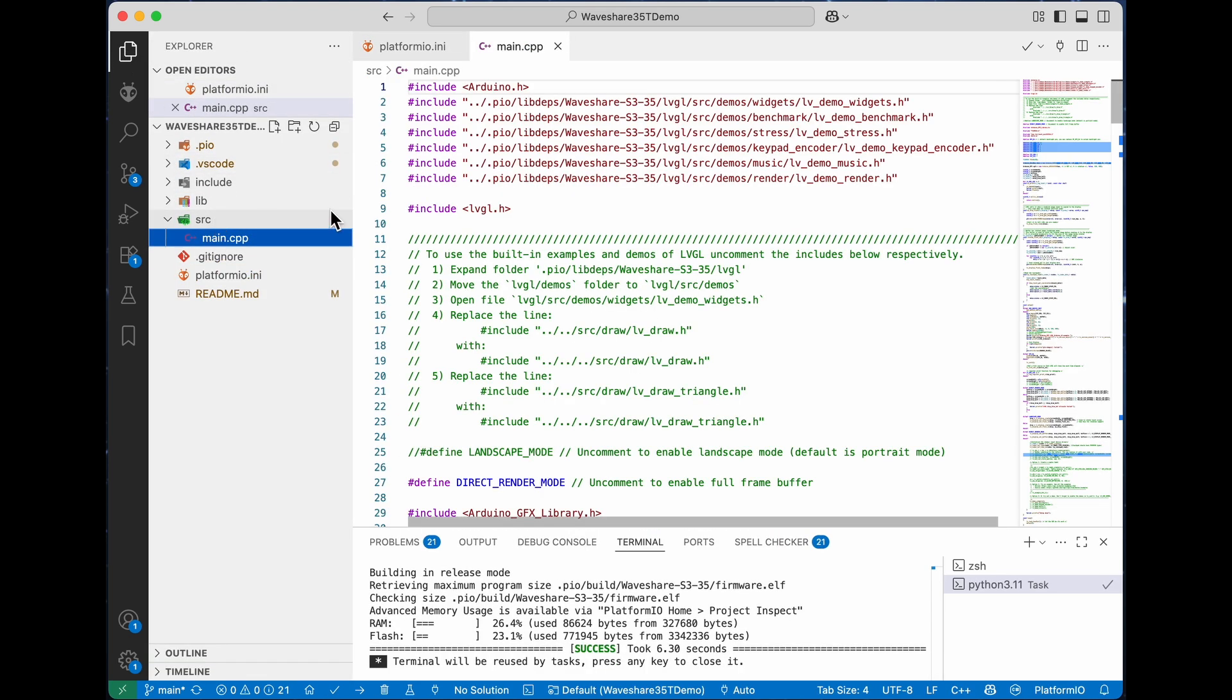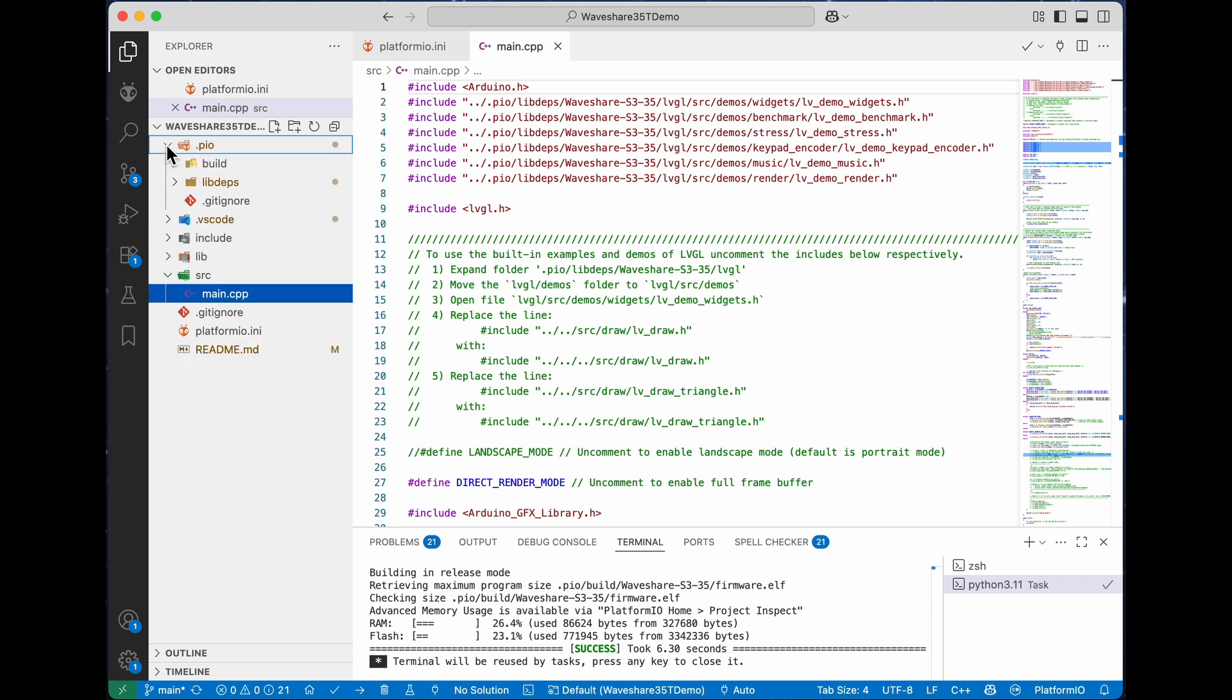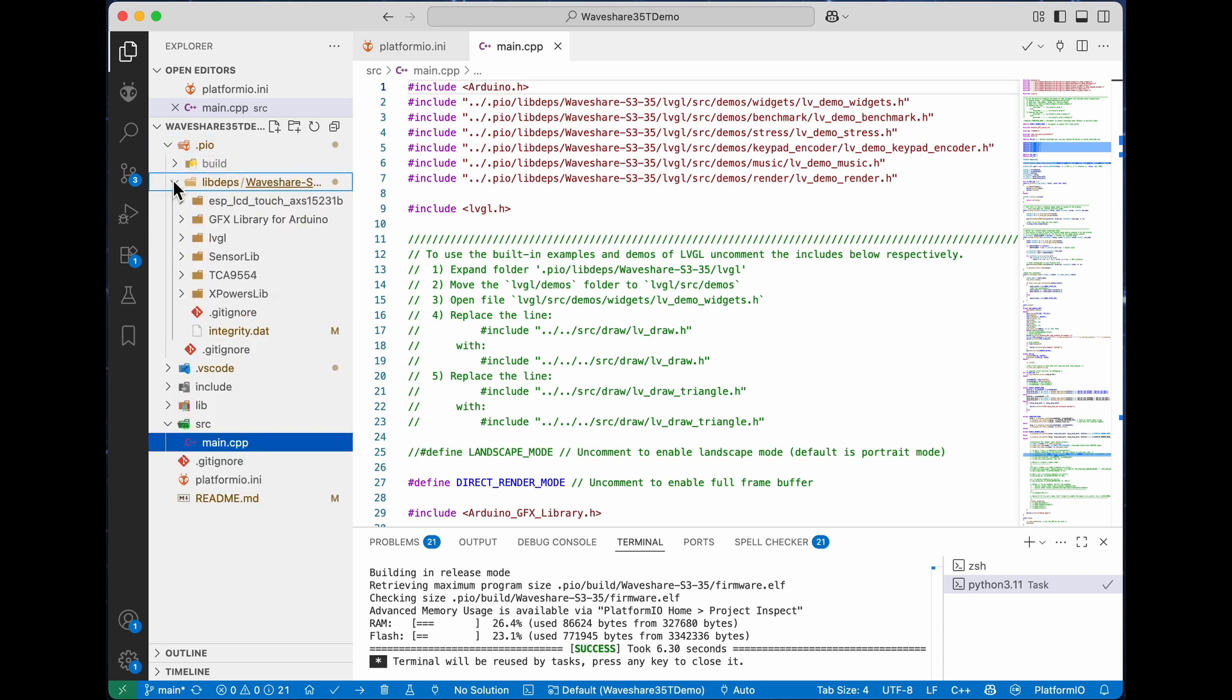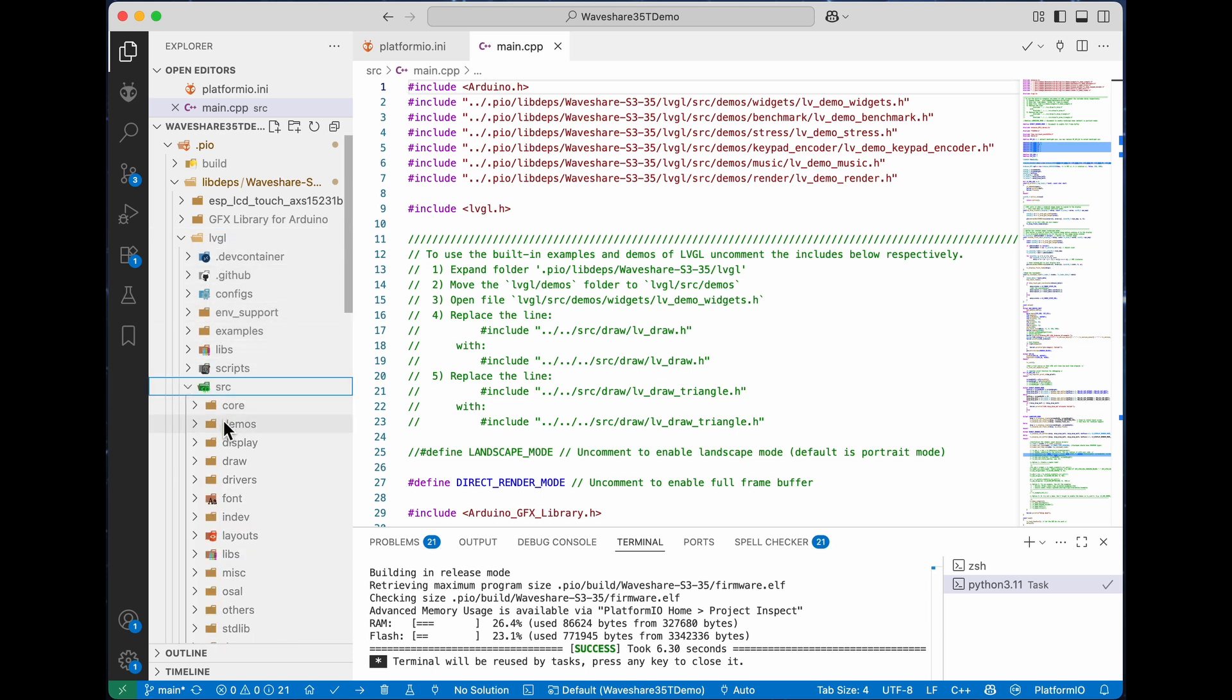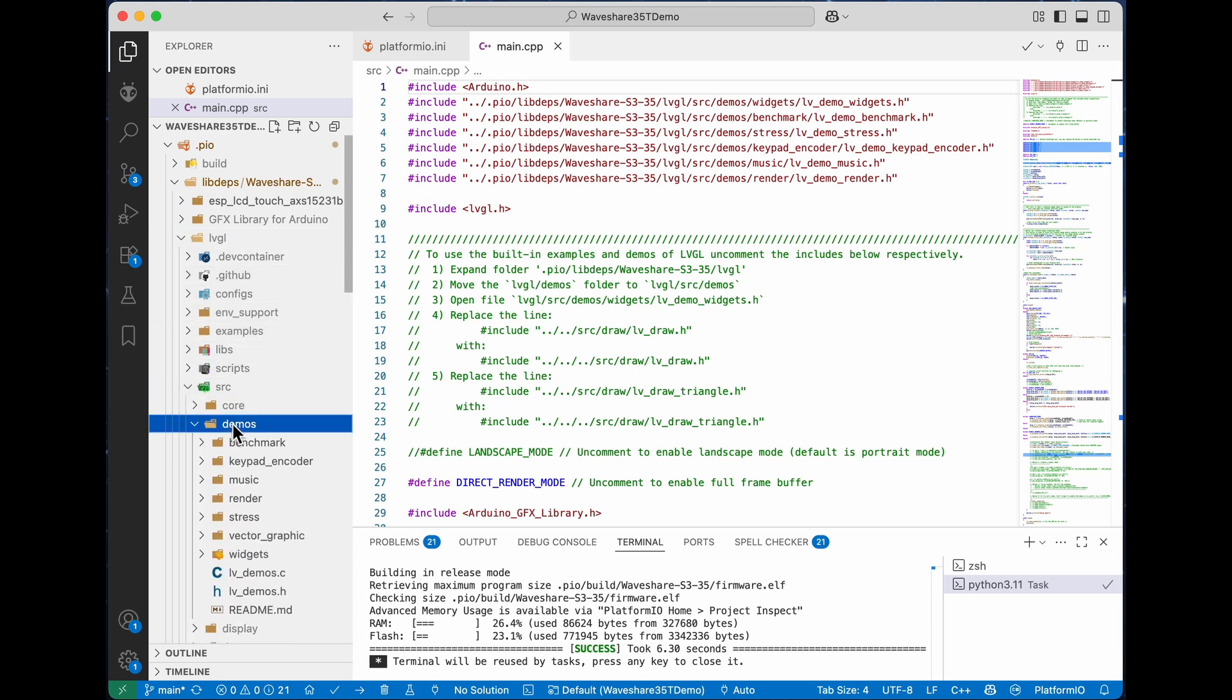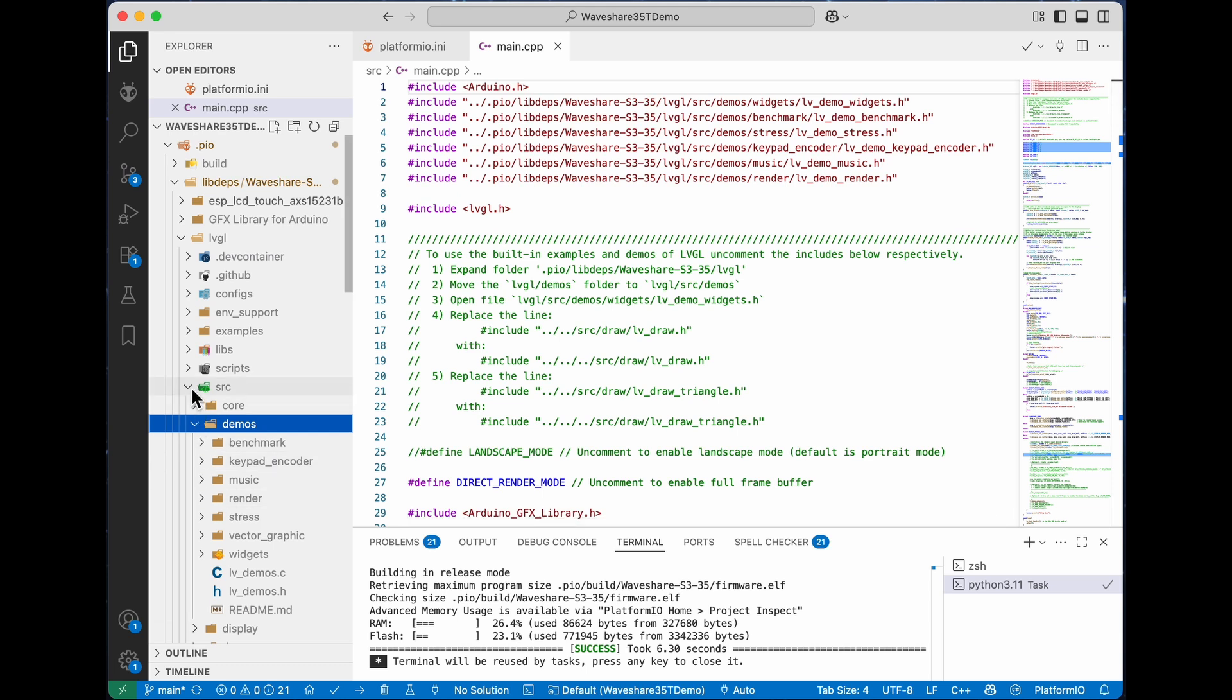Once it's started, then you select... once it's opened you should be able to open the main. At the top of the main file it's got the instructions. Open the PlatformIO, expand LVGL, there'll be a demo folder and you need to drag it into the source folder where you can see it there. Then you can build the file and it'll pop up the area and you can just jump to the error.